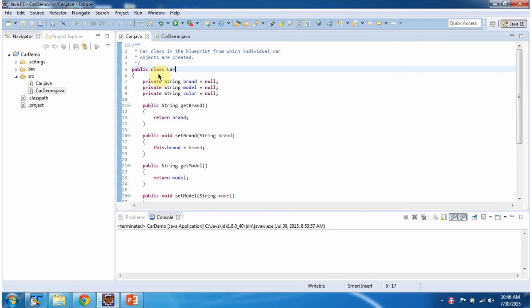Now we will see the example. Here I have declared class Car. Class Car is the blueprint from which individual car objects are created. I have defined three attributes: brand, model, and color. And I have defined setter and getter methods for brand, model, and color.